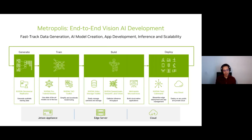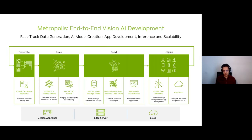You can use TAO Toolkit for training, which is a zero-coding training toolkit — with just the command line you can train a model. That simplifies the training process and also allows you to do a lot of optimization processes, such as pruning. We'll talk about that later.